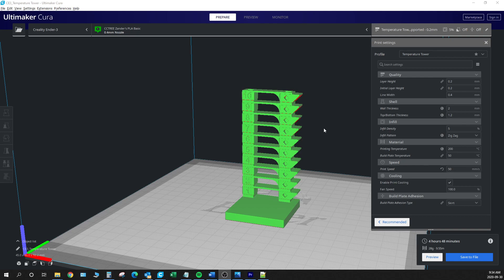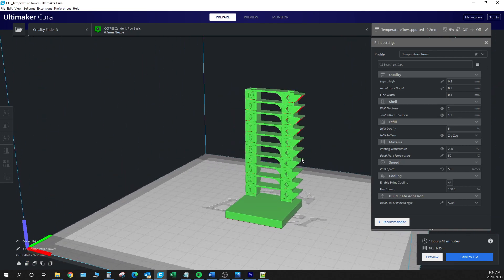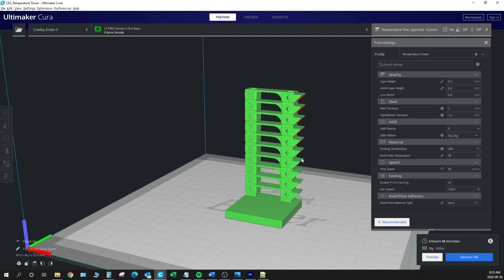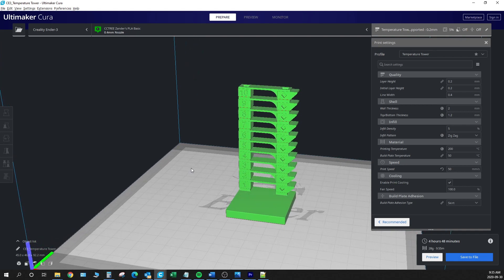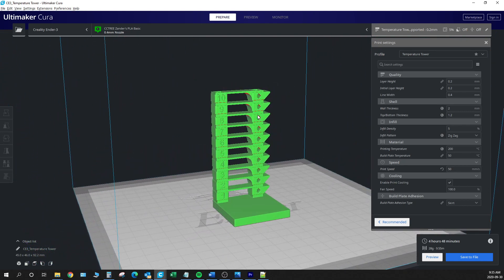So for this project today we're going to use a pretty standard temperature tower that we use here in the shop for checking print quality, temperature variance, bridging, and all kinds of stuff like that. We're going to do a full video on how to assess one of these in the very near future, but for today we're going to focus on how to set the temperature at different heights.